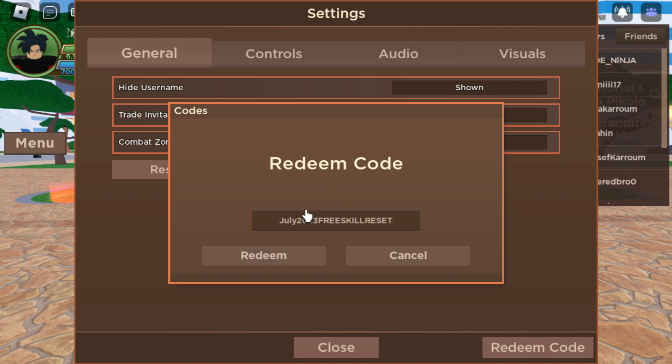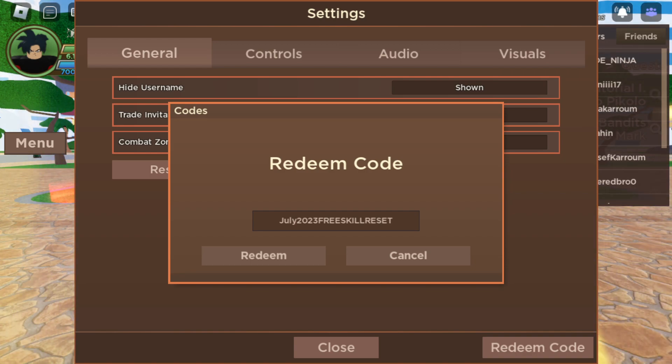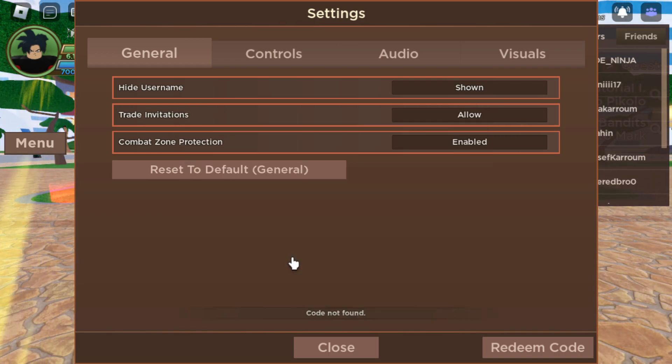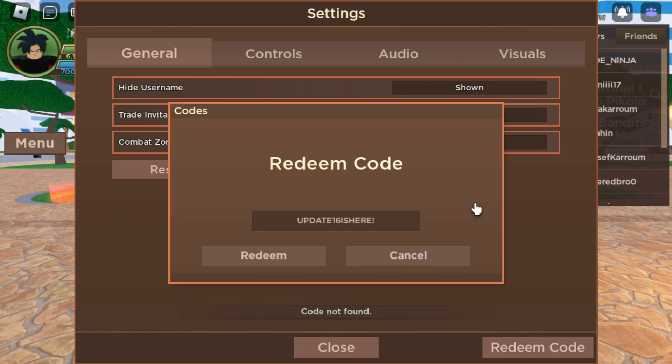Let me close my window, one minute guys. All right, we're back. July 2023 Free Skill Reset, code not found. Let's go, Update 16 Is Here.